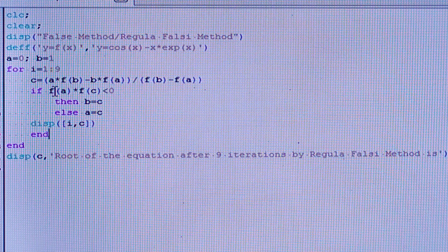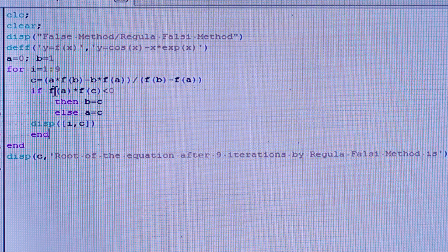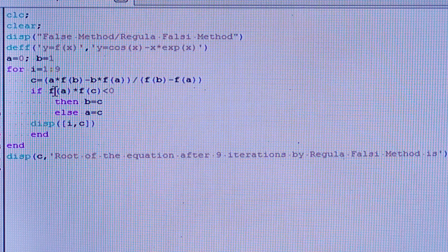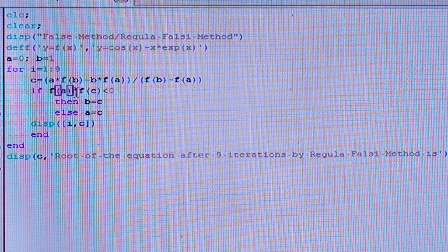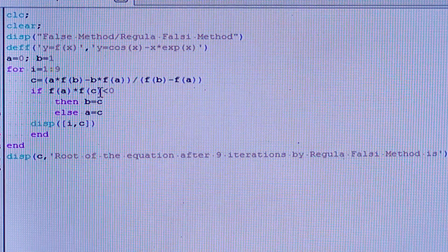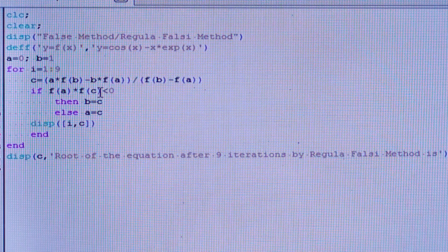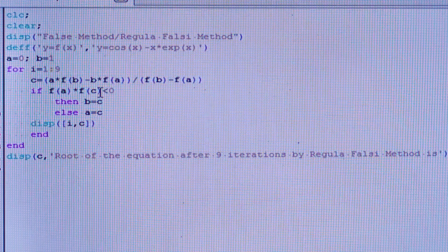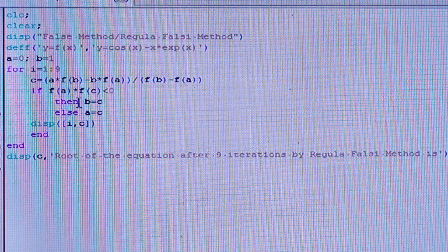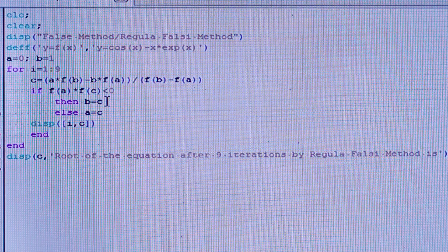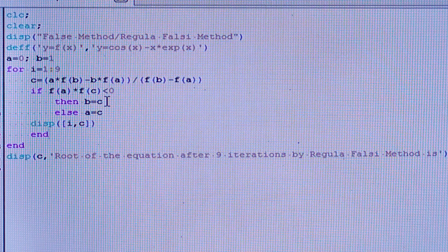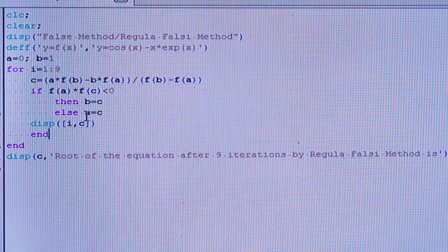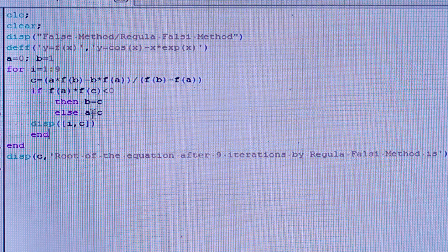Now, the root may lie either between a and c, or between c and b. If f(a) × f(c) is less than 0, then the root lies between a and c, so the upper limit b becomes equal to c. Otherwise, if the root lies between c and b, then the lower limit a becomes equal to c.